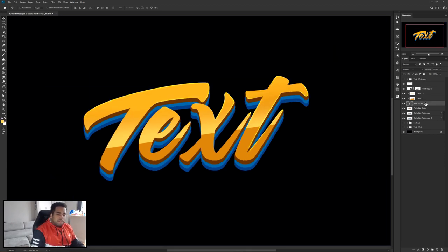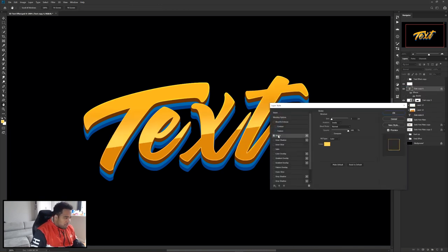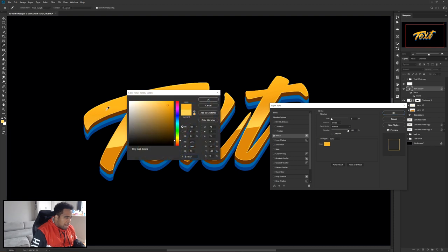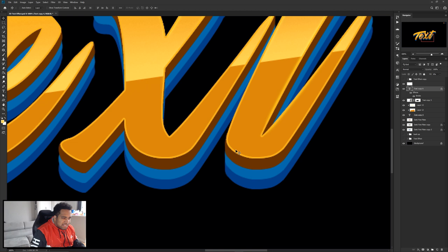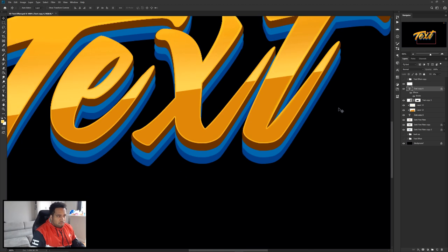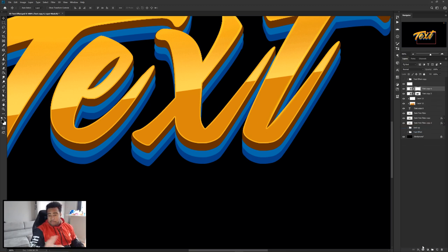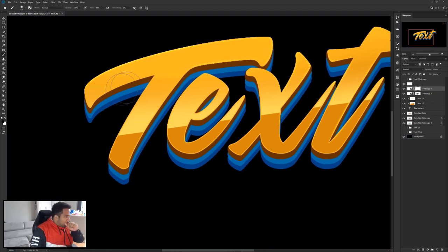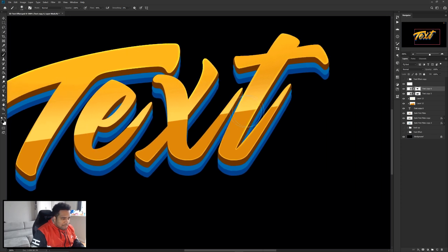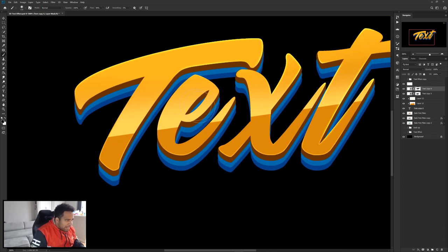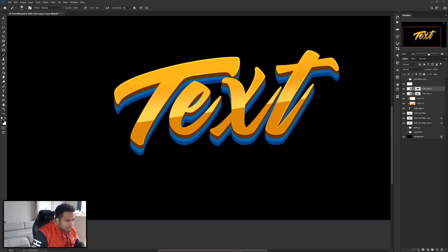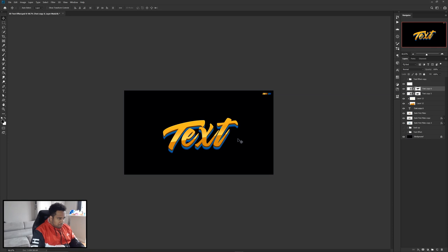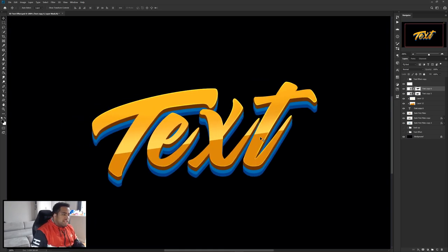Do the same thing again — take another copy of this text, hold Alt, drag it above everything, lower fill to zero, double-click it, and this time use the Stroke option. Set the stroke color to match the top layer color so it gives a subtle line. Right-click, convert to smart object. The blend mode stays Normal this time since we just want a regular color. Use a brush and mask to erase the top portion, keeping the stroke visible mainly on the bottom to anchor the shape.